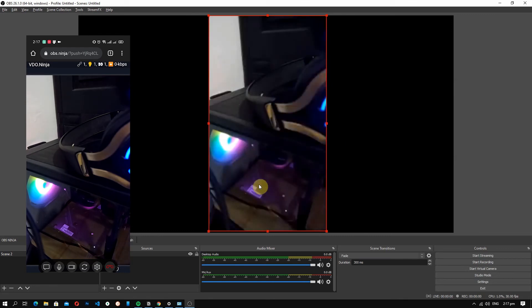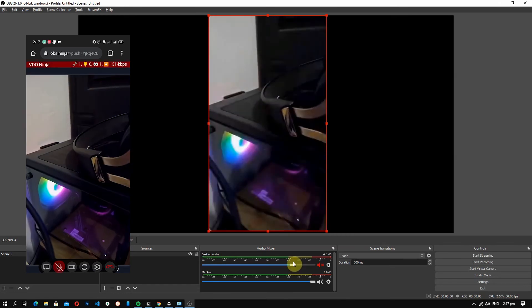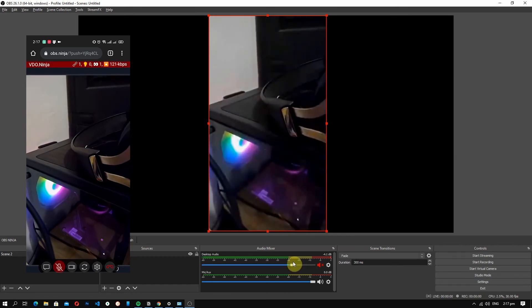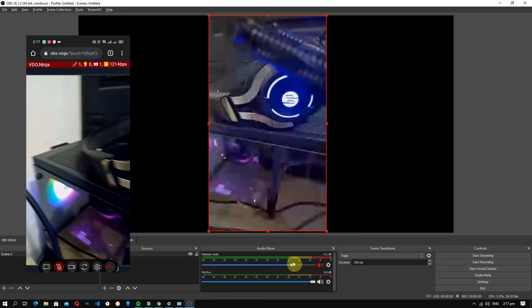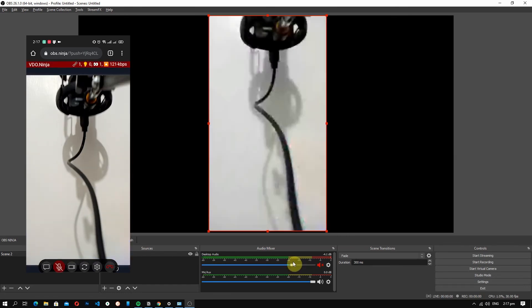As you can see, obs now is using your phone's camera. And now you can start recording it or you can use it for your streaming activities.